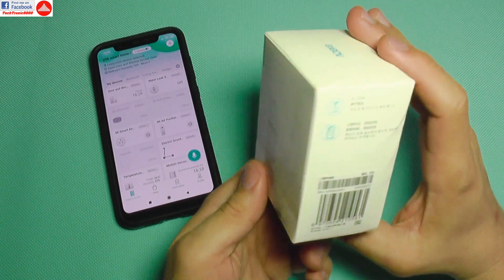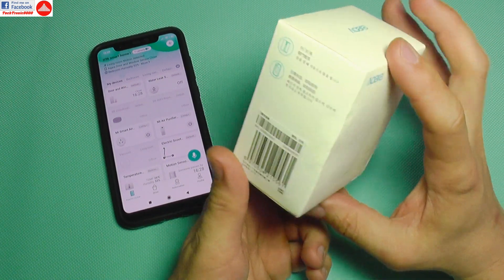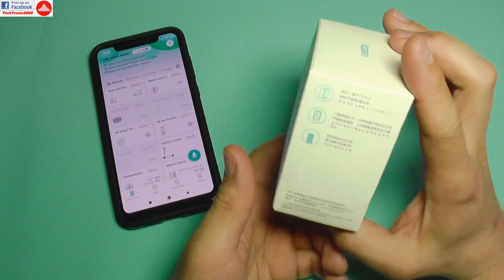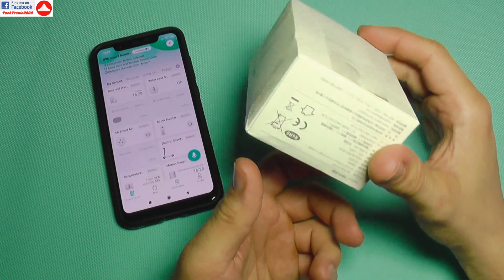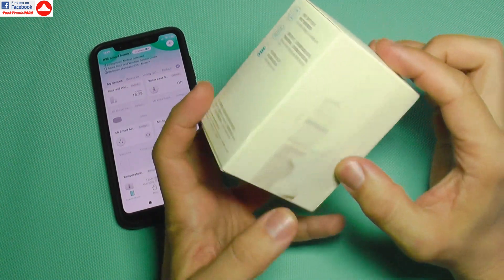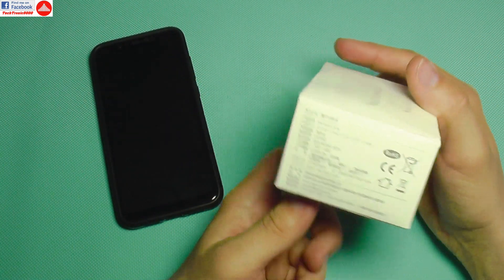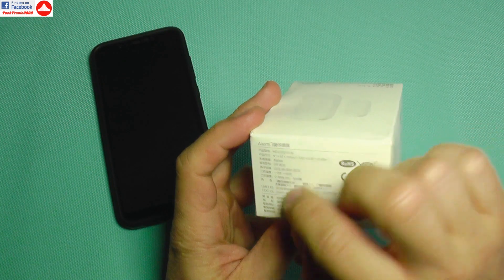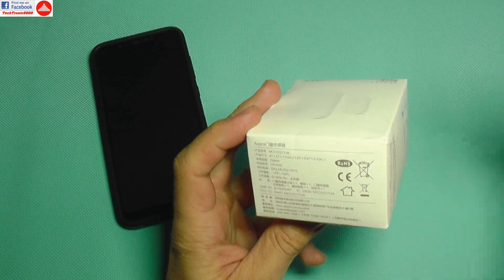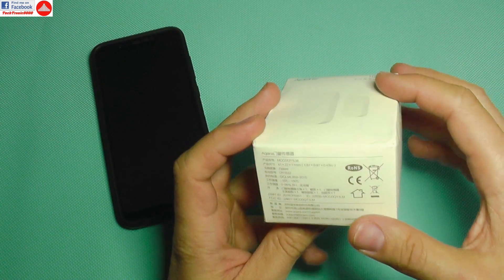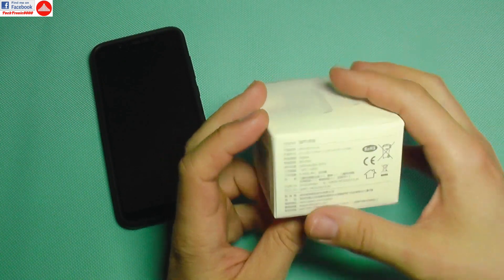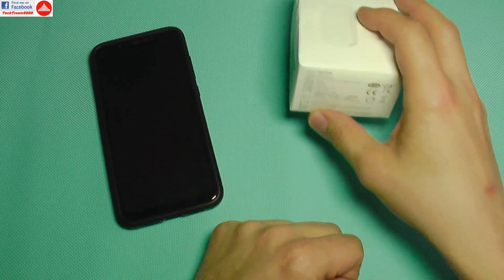This comes in a very small box with only Chinese descriptions. There are some specifications here but they are mostly also in Chinese.